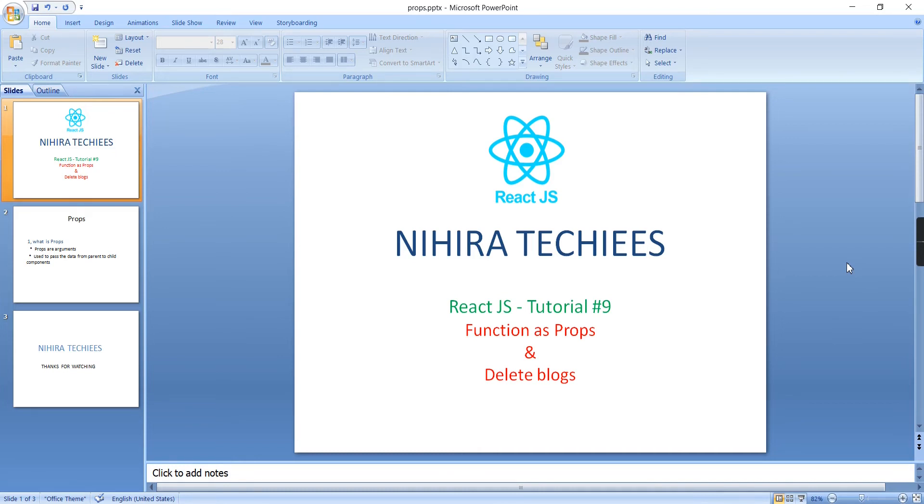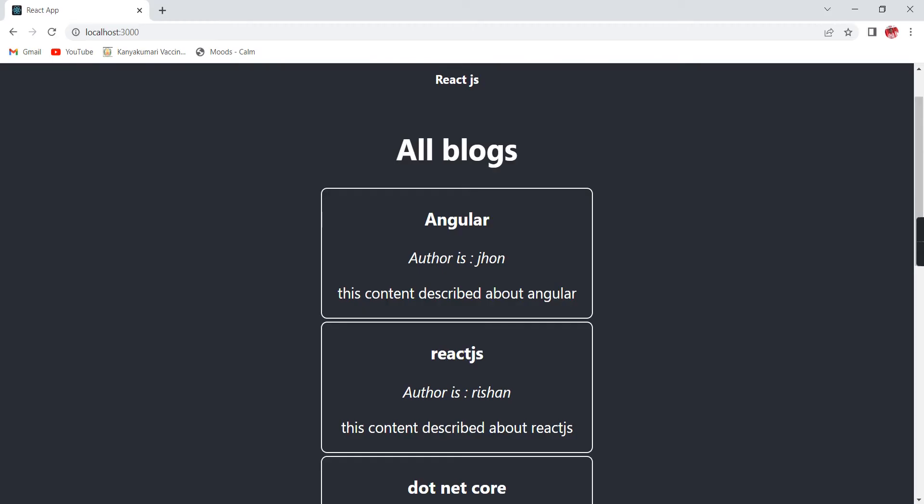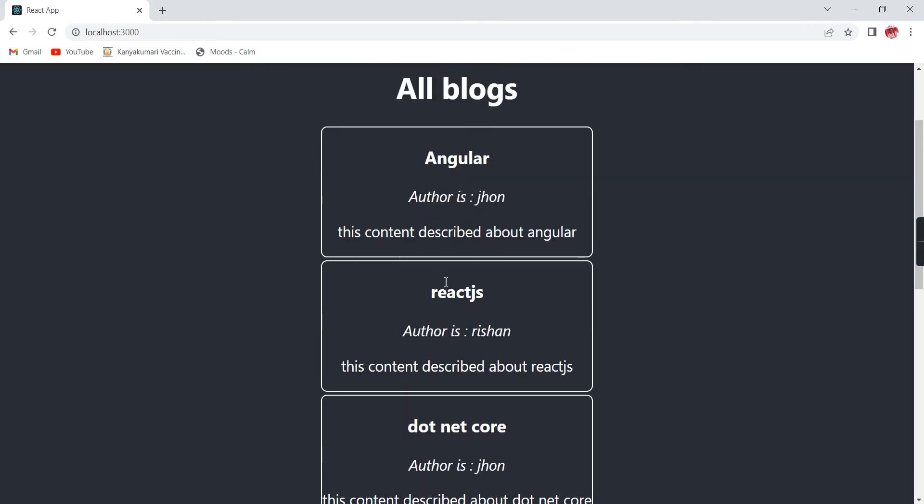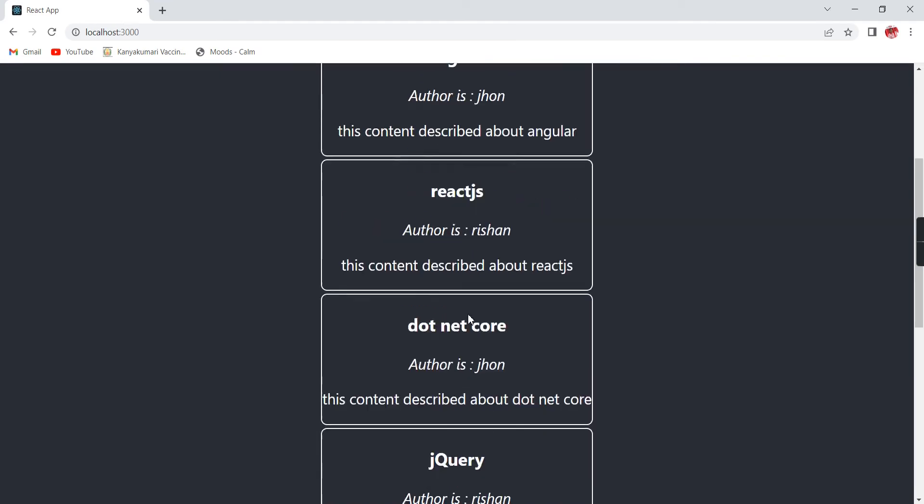For explaining this functionality, I'm going to implement this delete functionality in my existing blog screen. Let me show the current output. This is my blog screen. I have five blogs here.